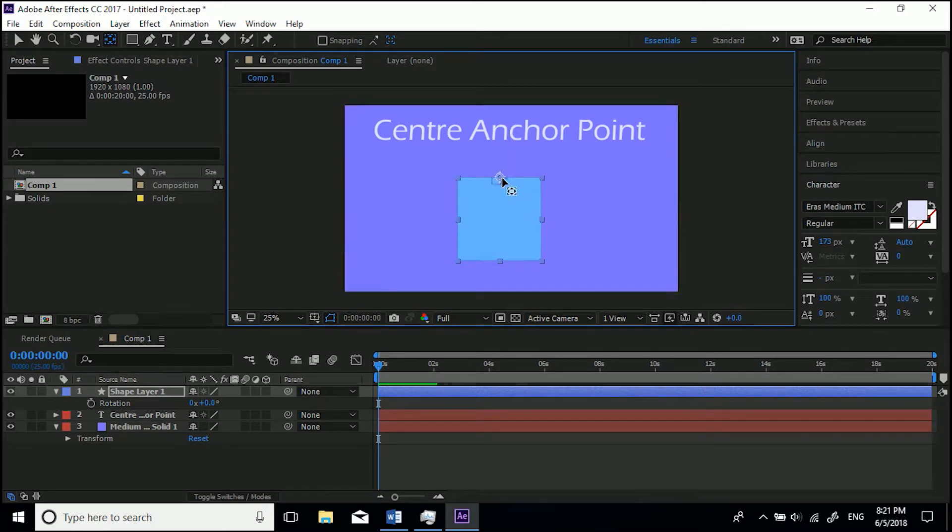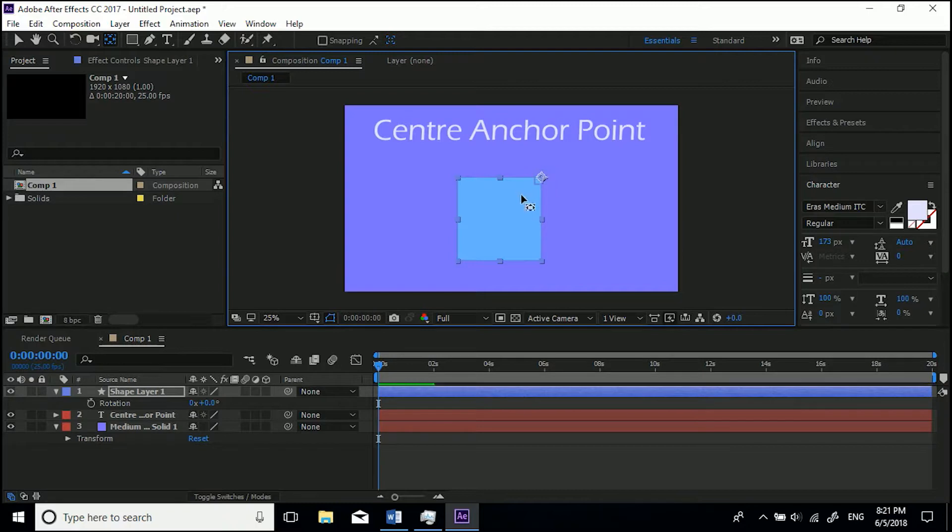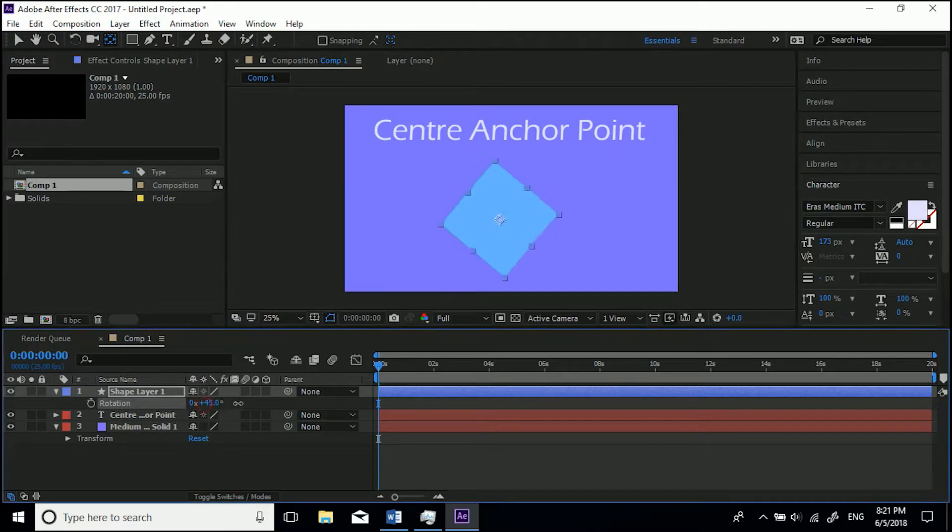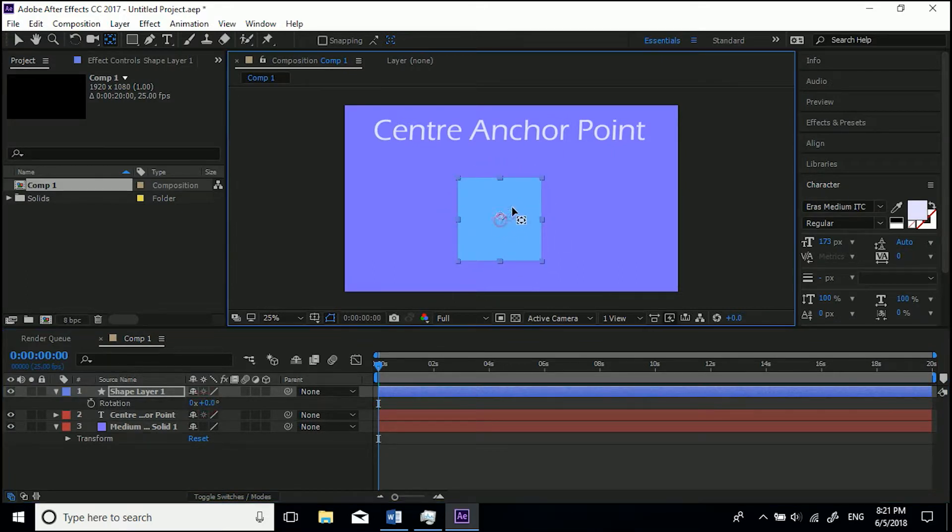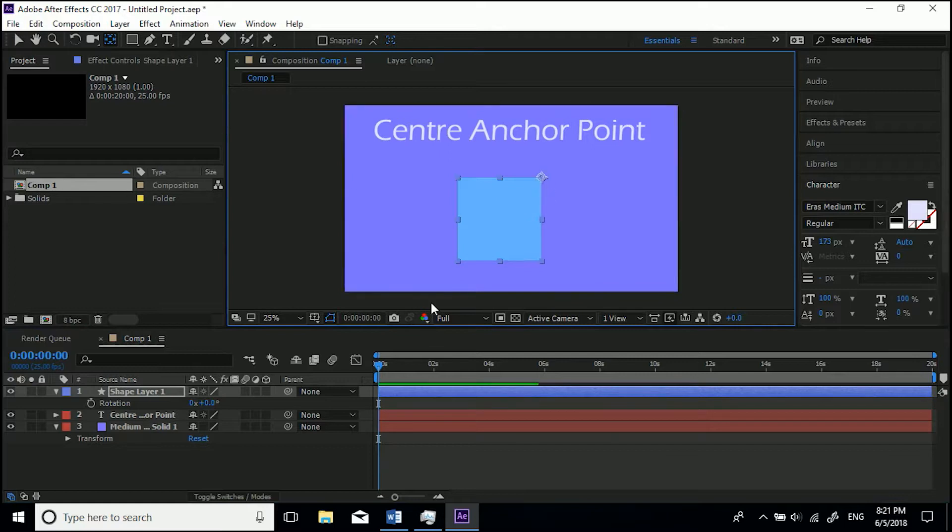Snap it to the center, and then it'll be around the center. So if you play with the rotation, there you go - it just does it around there. Or if we were to click and drag holding Control, come to the top corner, we can rotate it around here.